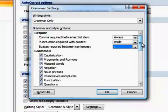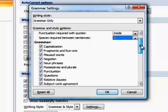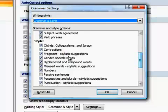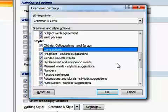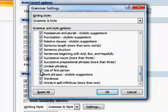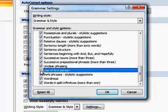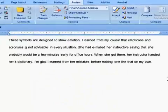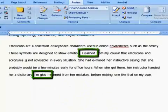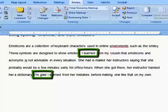Next, adjust the grammar and style settings based upon conventions you might be using in your paper. For example, we'll turn off the options for checking for contractions, as well as the option for checking for the first person. Notice that the green lines in our manuscript no longer appear.